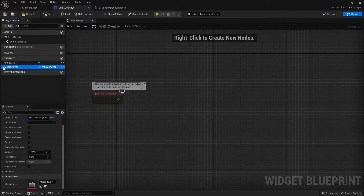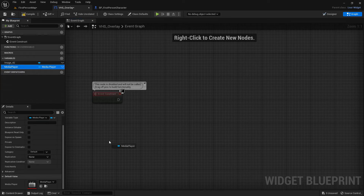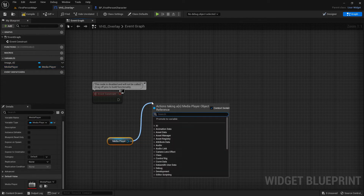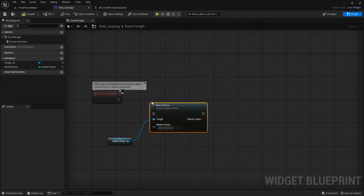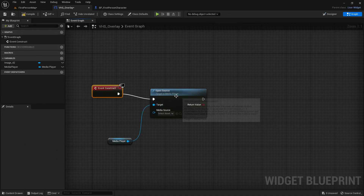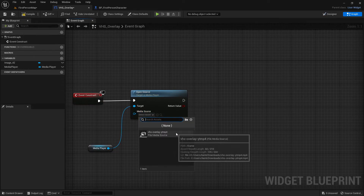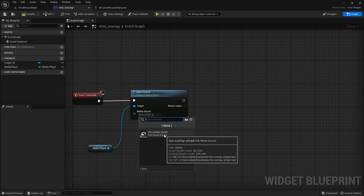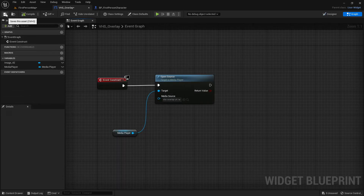Now drag out the media player variable and get it, then drag from it and add an 'Open Source' node. Connect the Event Pre-Construct to the Open Source node, and set the media source to the VHS Overlay video — or whatever your video is named. Compile and save.